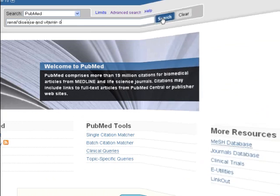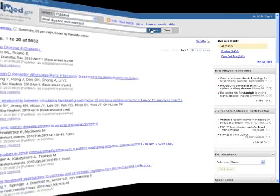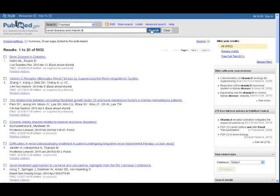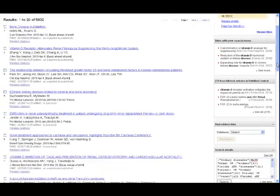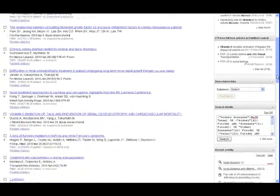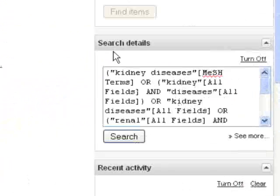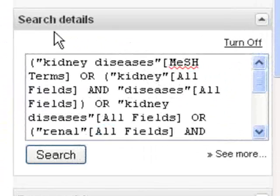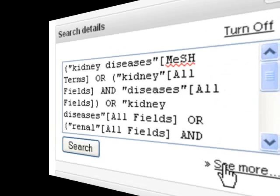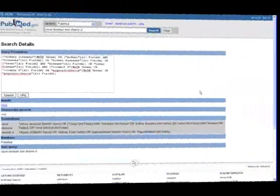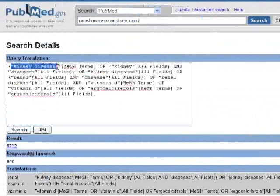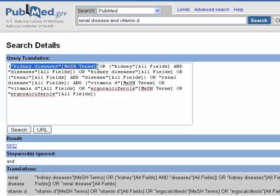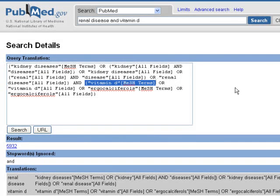The results screen shows that we've received approximately 6,000 article citations. When doing text word searching, it's always a good idea to check the search details box to see how PubMed has interpreted your search. Let's click the See More link. Here we can see it has correctly mapped our search to the appropriate MeSH headings, in this case kidney disease and vitamin D. This mapping enhances your search to ensure articles will not be missed.